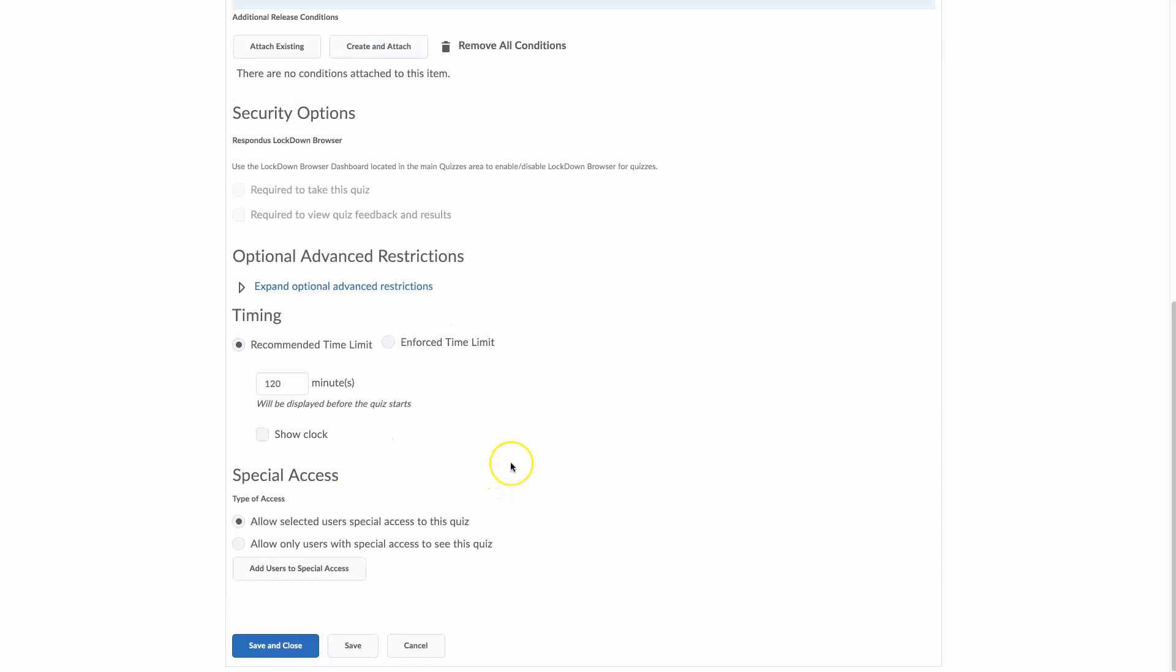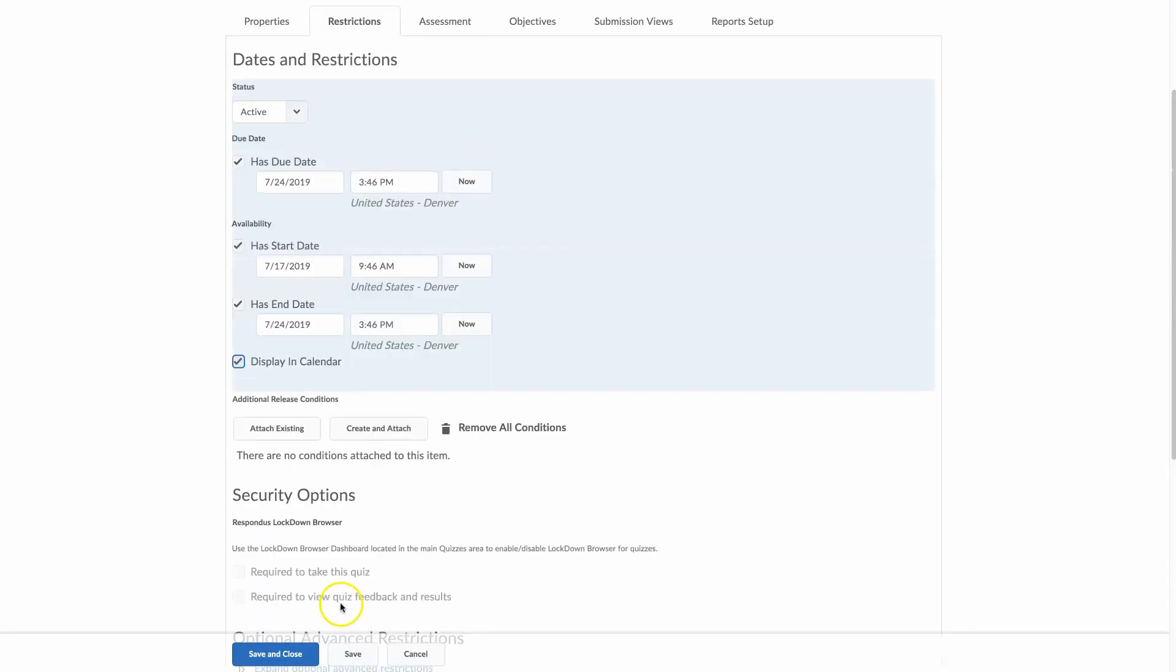And also, if you have accommodations that come down from the disability offices, this is where you would give the students special access and you can set it up to where they would have more time to take the quiz or outside of the times for the quiz.